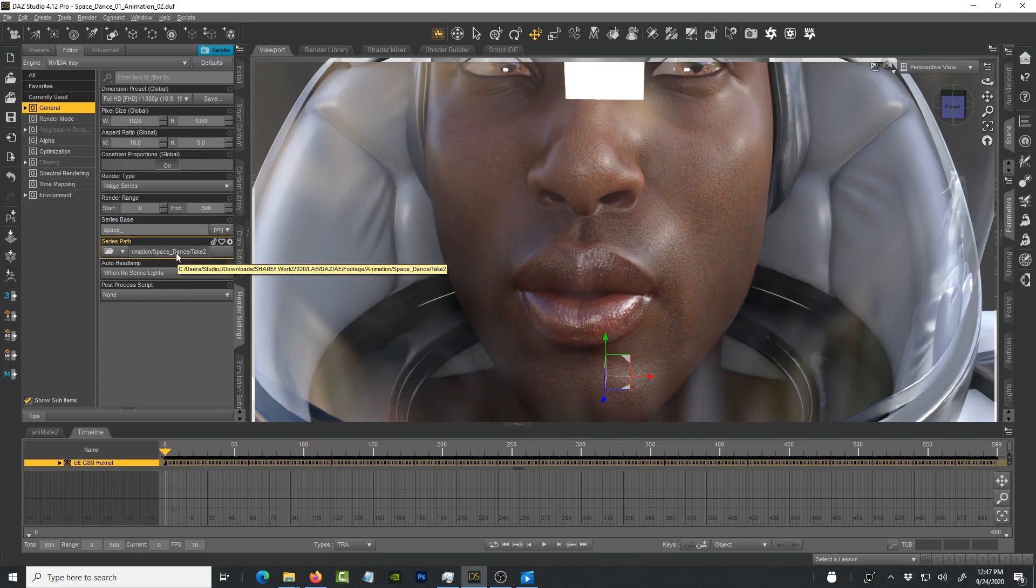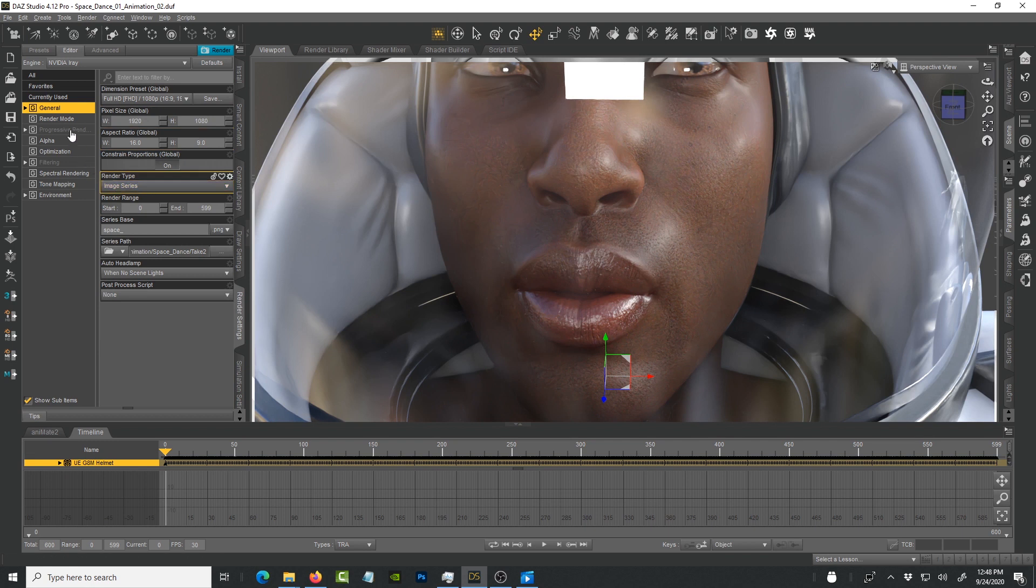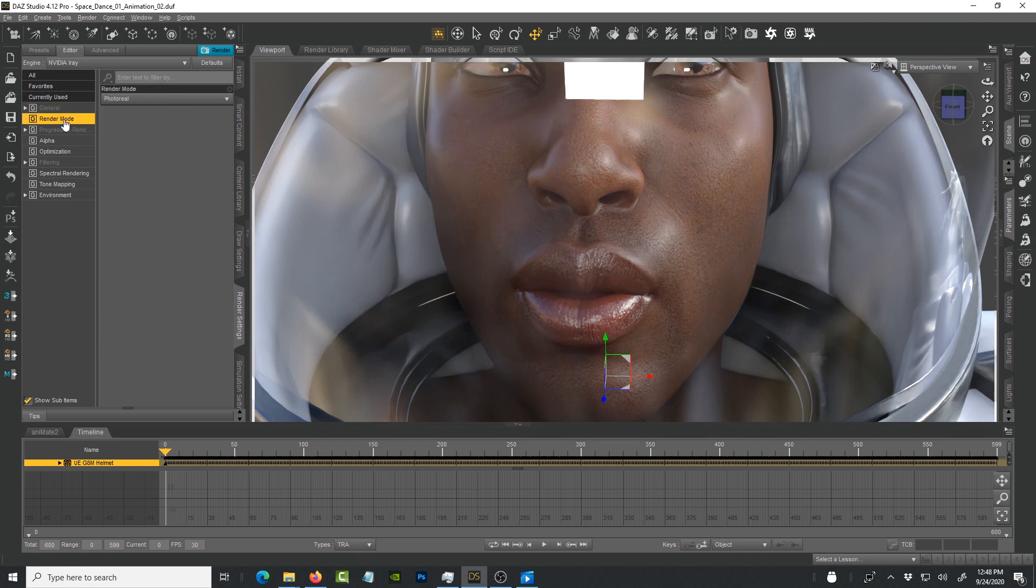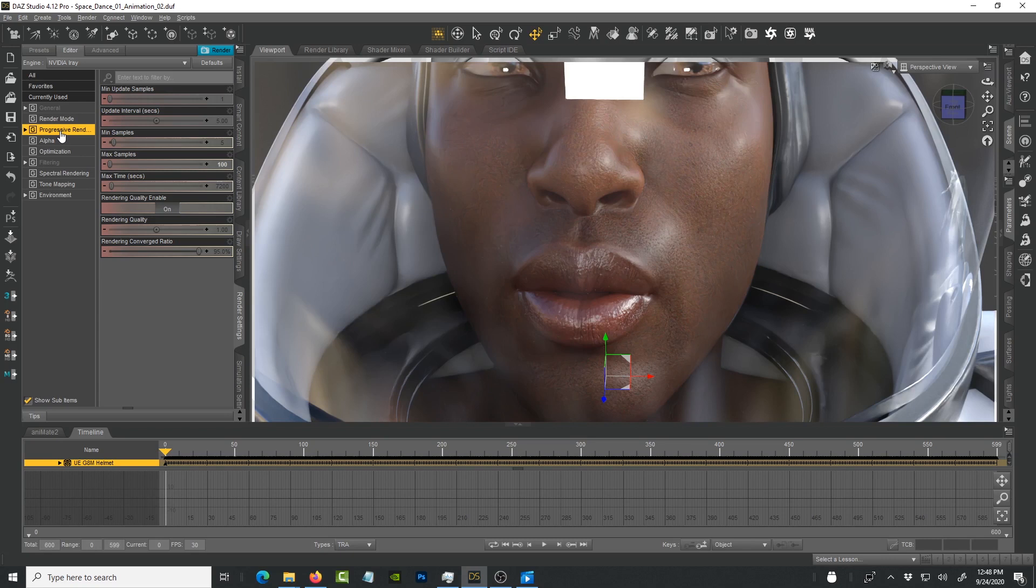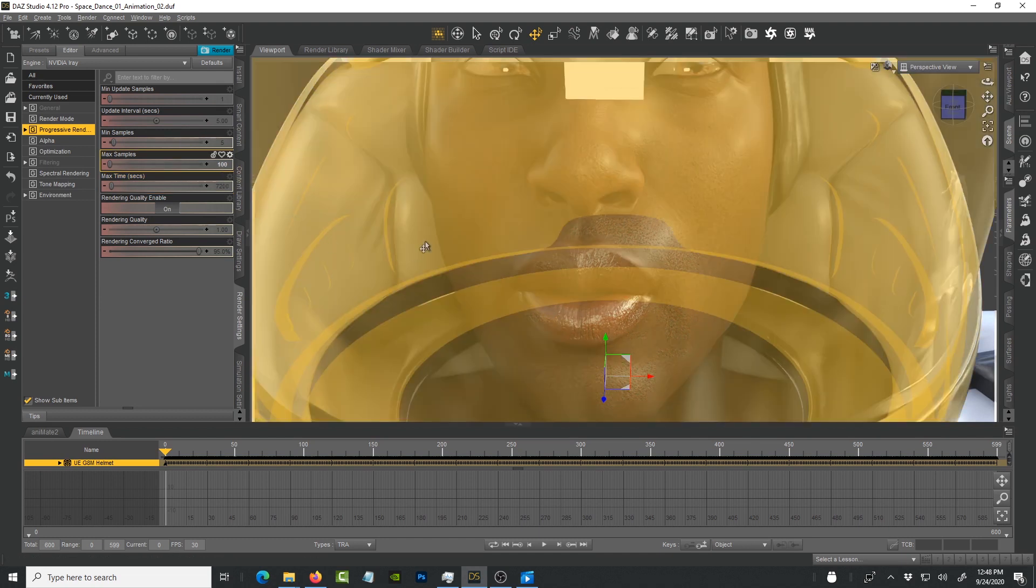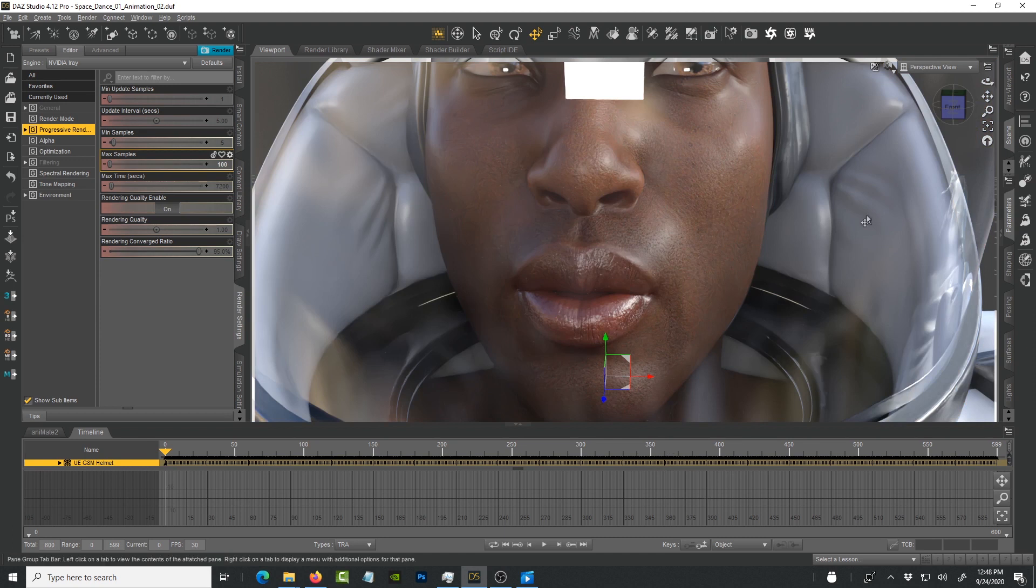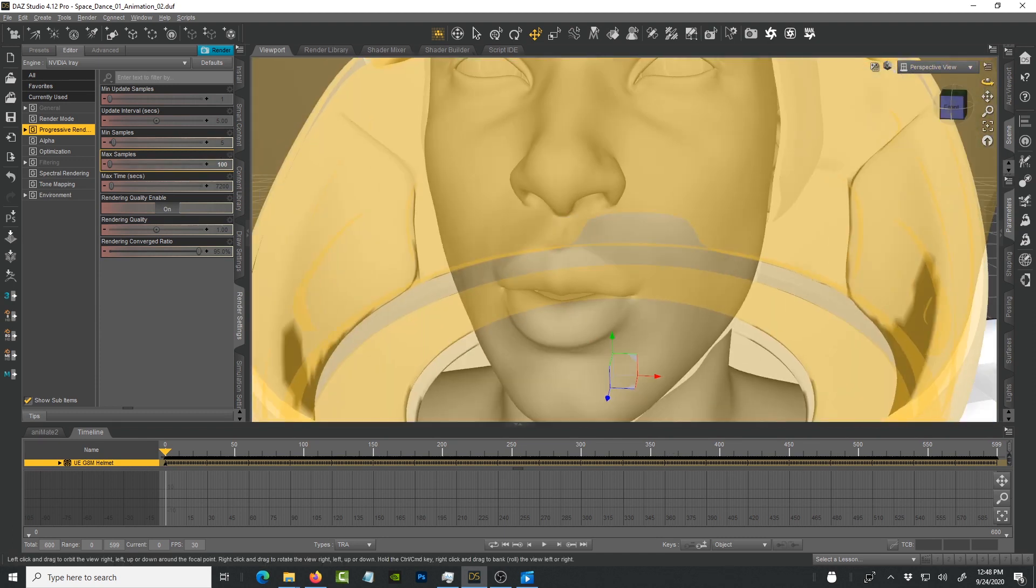Press enter so that's where the file is going to be saved. It's going to be rendering at Full HD 1080p. Under the render mode I have it at photo real, it's important to do that. Under the progressive render the maximum samples is 100. Let's set to 100 and see how long each frame takes to render.